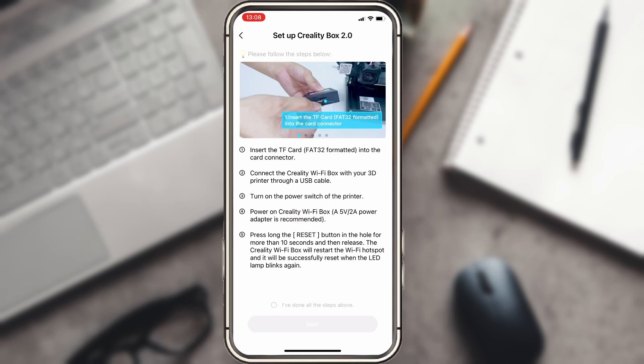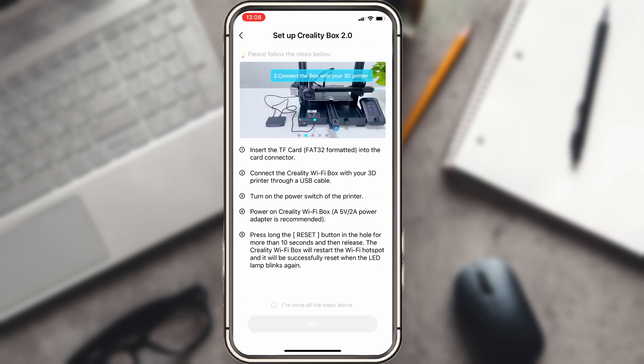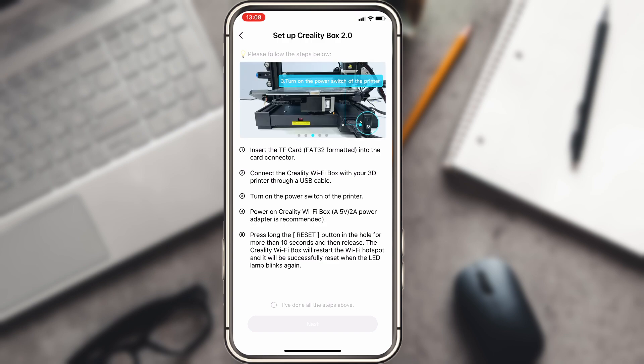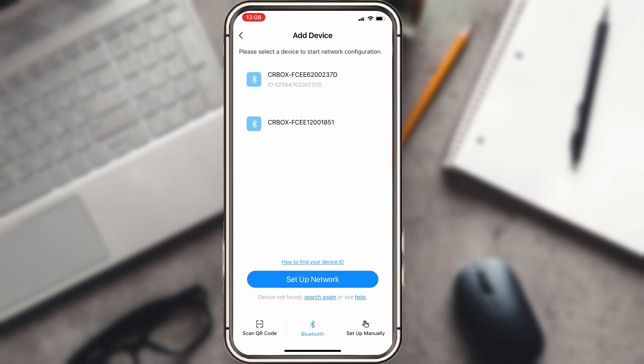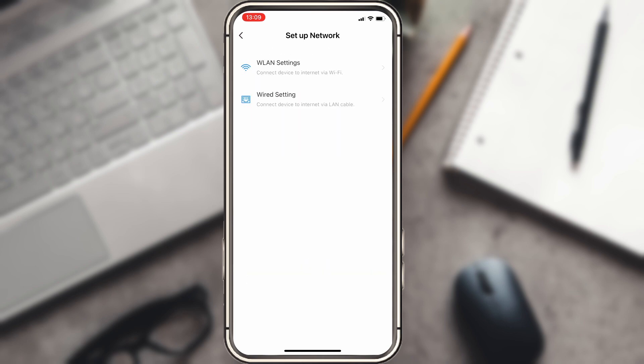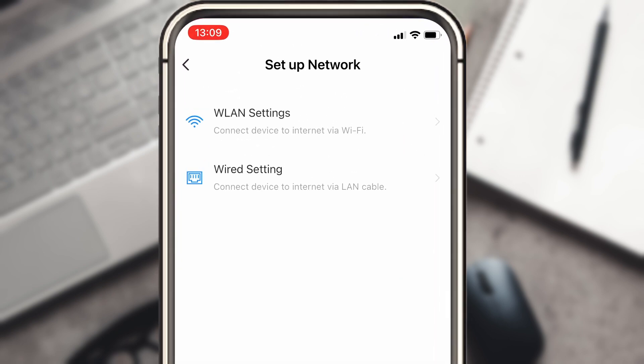It will then bring up a menu for you to check your setup of the Creality Box 2.0. Once you've followed all of the steps listed, you can then say that you have done everything on the list and continue forward. It will then search for the Bluetooth signature of the Creality Box 2.0. Once you've selected your device, it will bring up a menu asking you to select between Wi-Fi or wired connection.